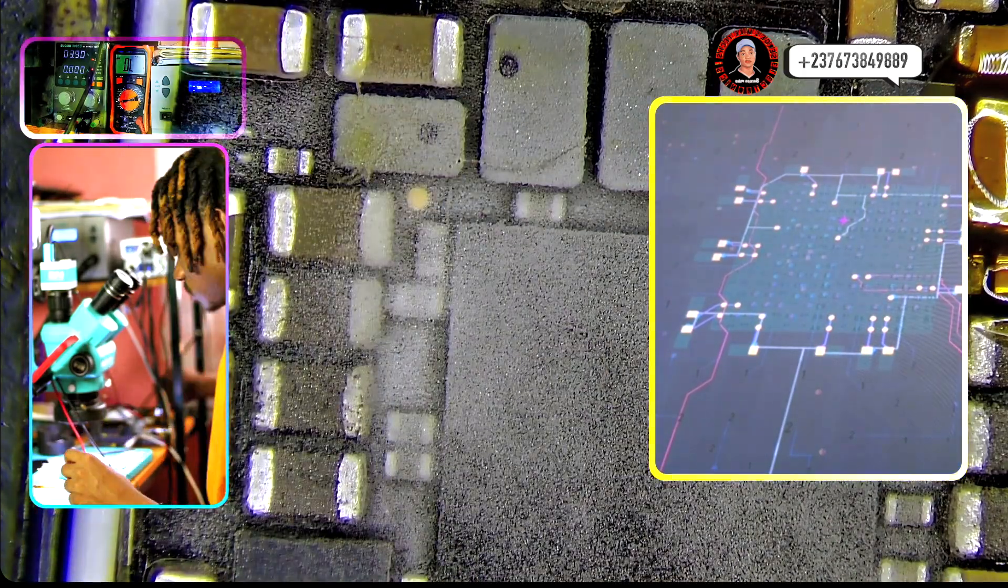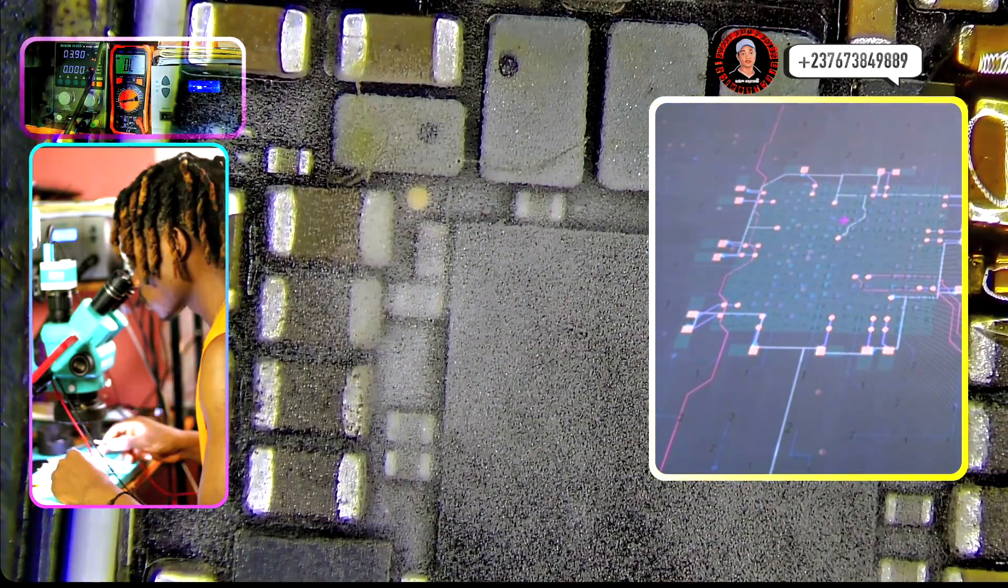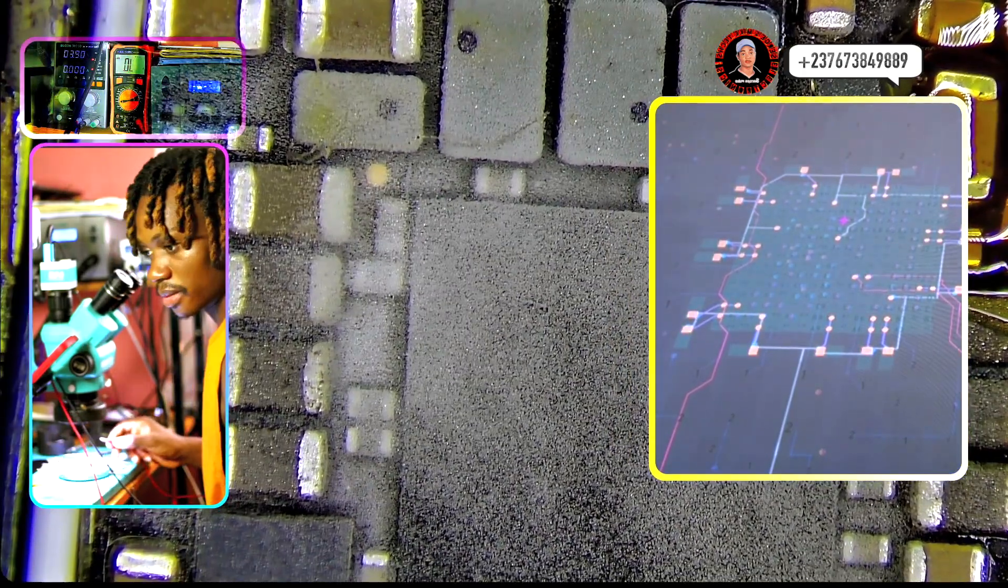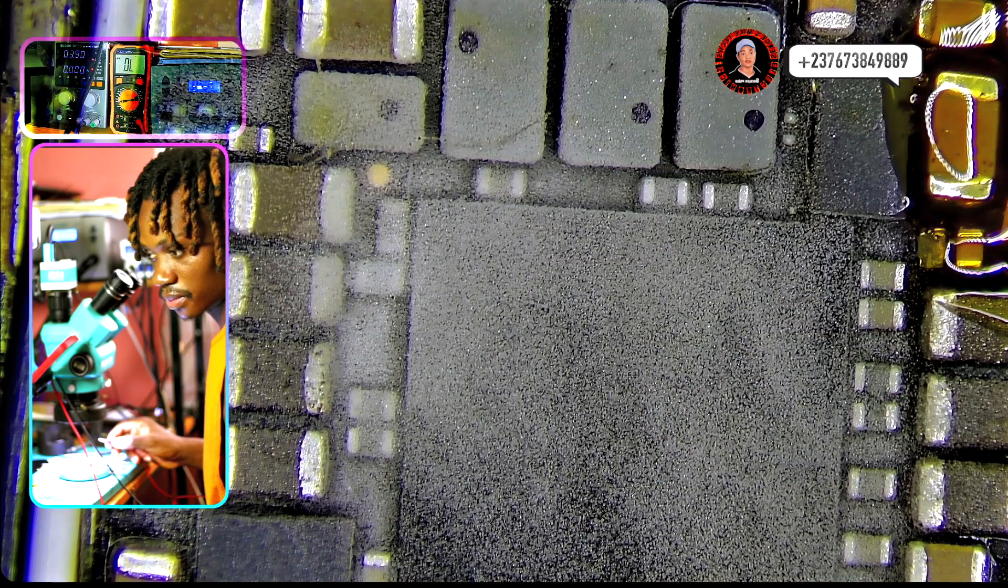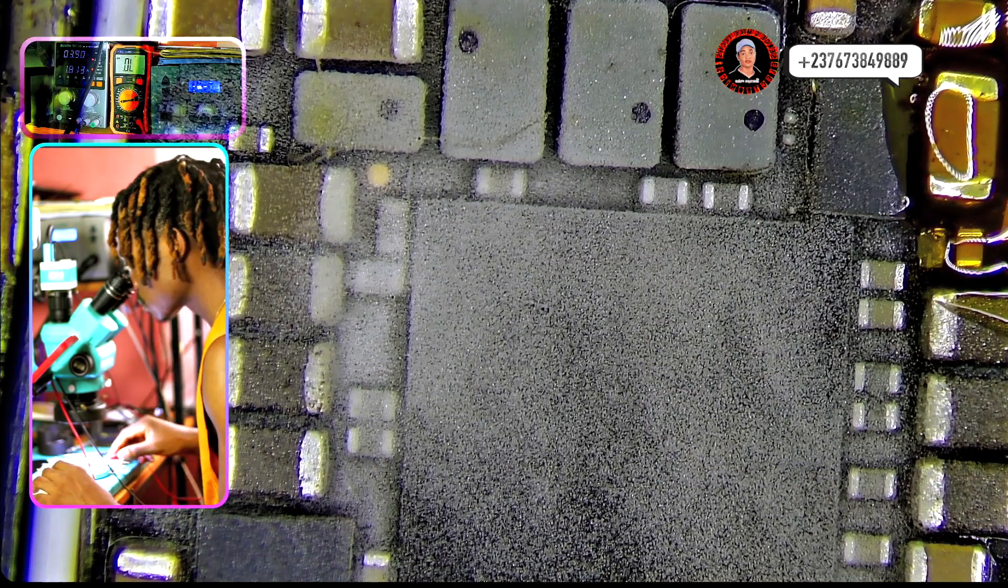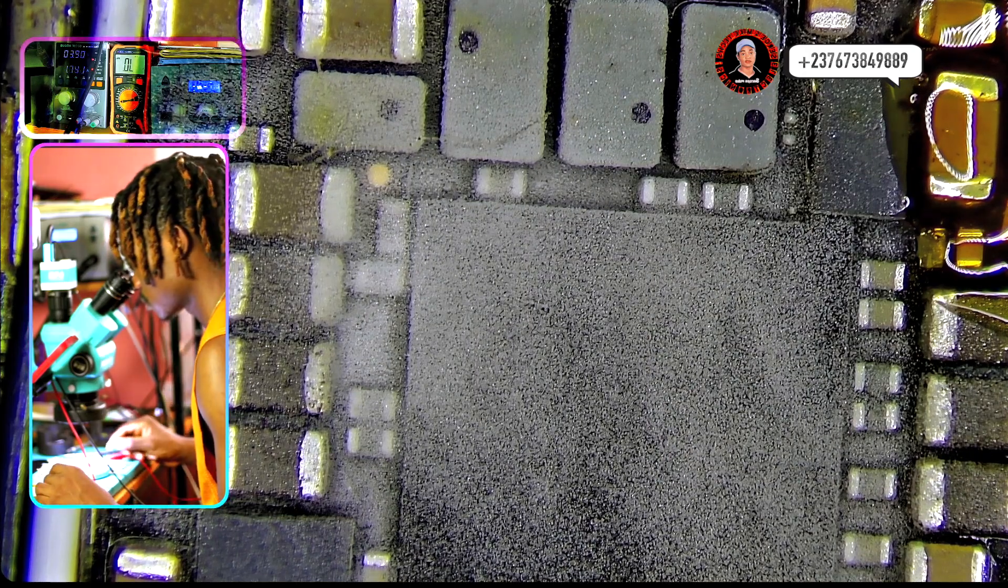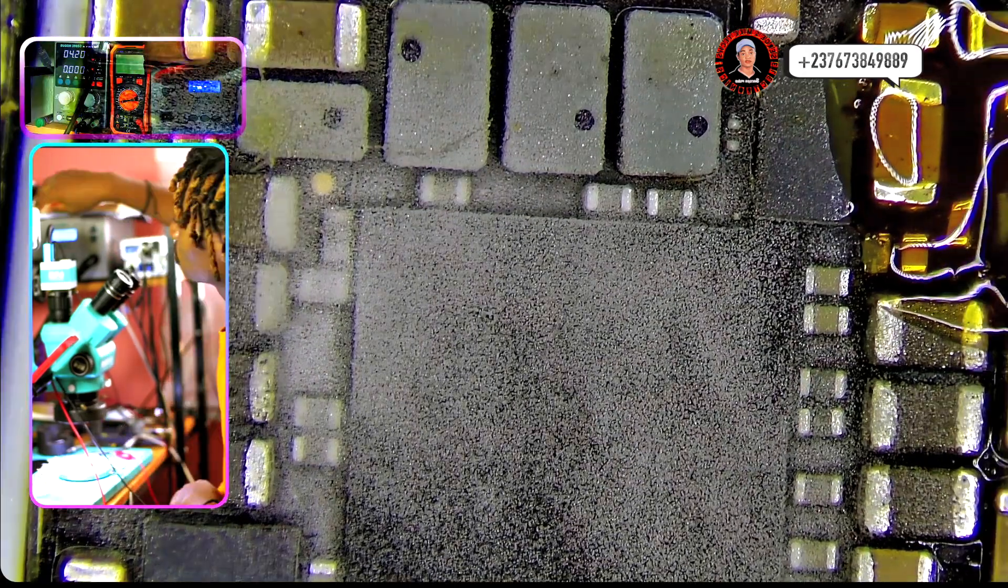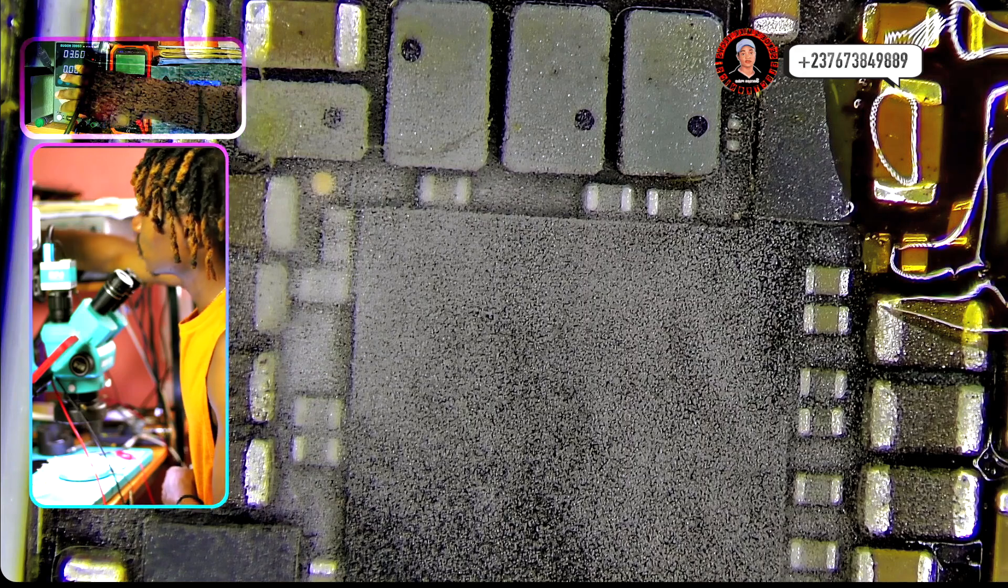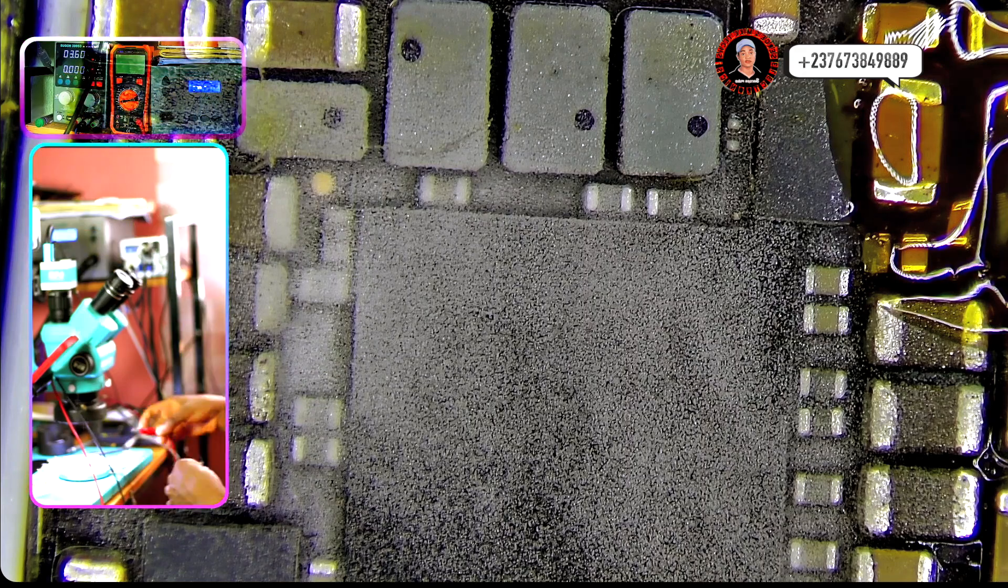That I showed you in the beginning of the video, that's why you can see a short there, which means that any of these components might be shorting. But we just have to find a particular one, if not it will be like you'll have to remove ICs and all that.